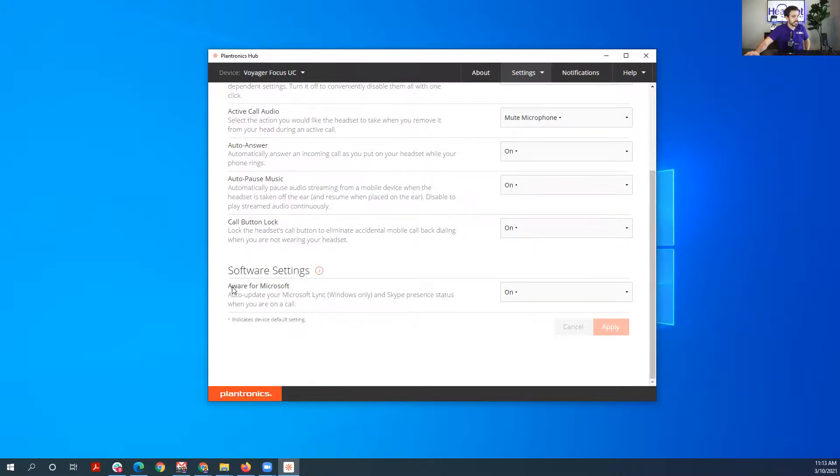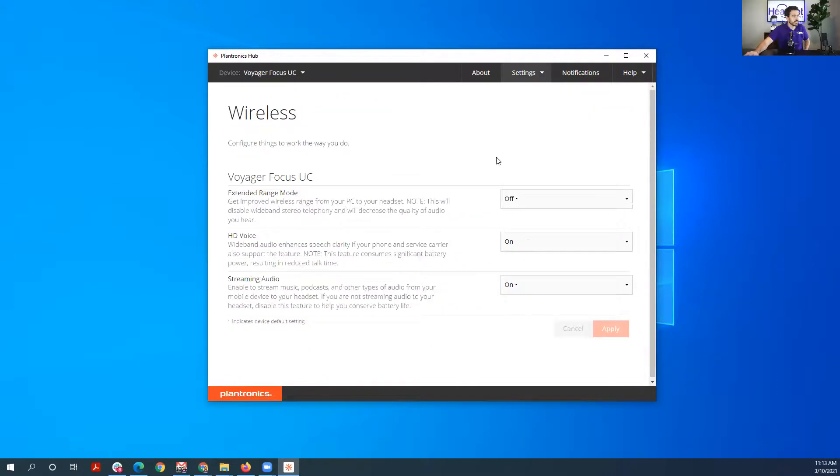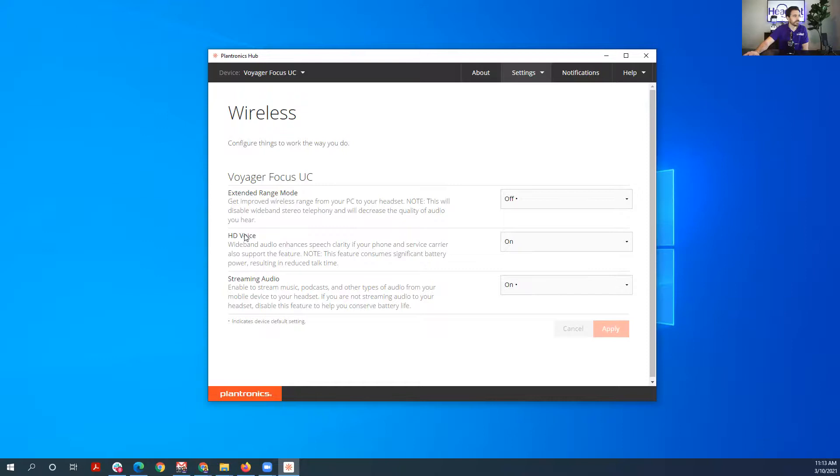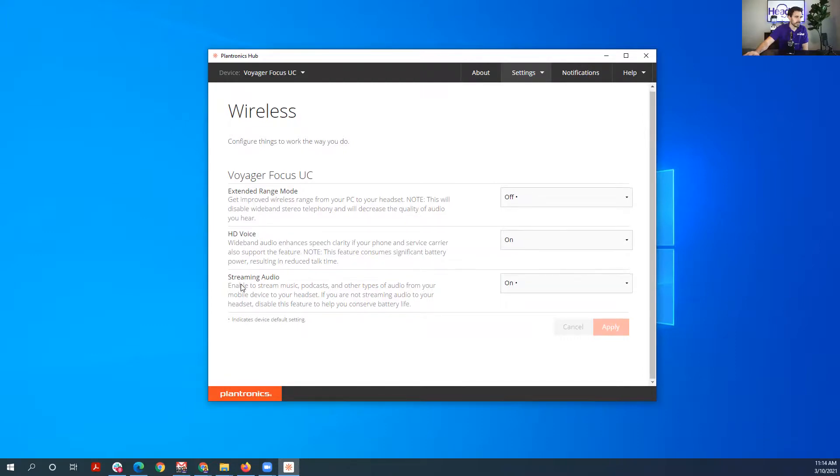And then you have your Aware for Microsoft. So let's see, the wireless settings. So this is where you can get extended range. So if you want to get a little bit further range, you could switch this to on, but it will decrease the audio quality because it'll turn off your wideband HD audio if you want the extended range. So you get to choose between the two. Do you want high definition wideband audio, or do you want the extended range? Which one's worth it to you? All right. And then you can enable streaming music, podcasts, and other type of audio from your mobile device to your headset. It's just an added feature for you.